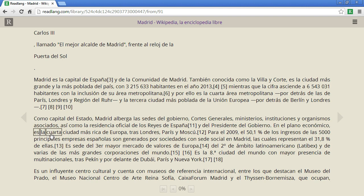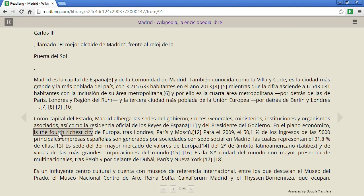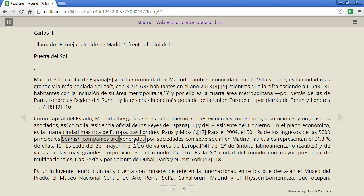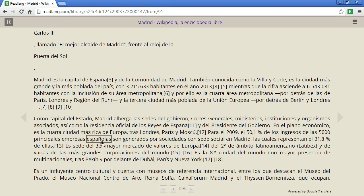'Es la cuarta ciudad más rica' — it's the fourth largest city. As well as clicking and dragging I can click on words one at a time, so I can click 'empresas españolas son generados' — 'Spanish companies are generated' — and this can be very useful for idioms or phrases which in a literal word-by-word translation don't really make sense when you convert them to another language. I can't see any really good examples on this page but it is very useful.